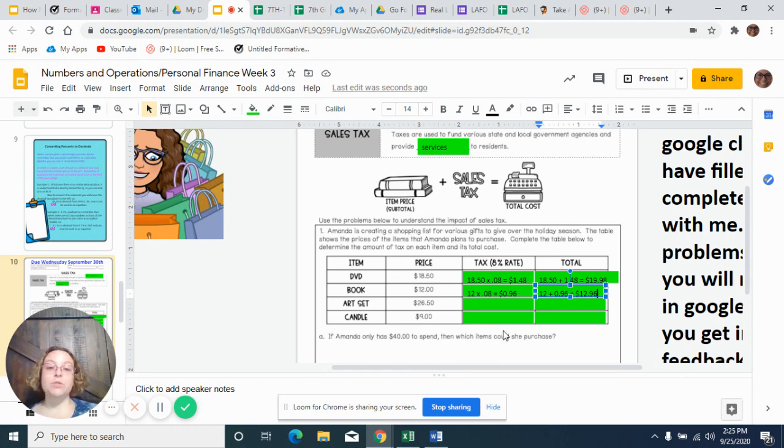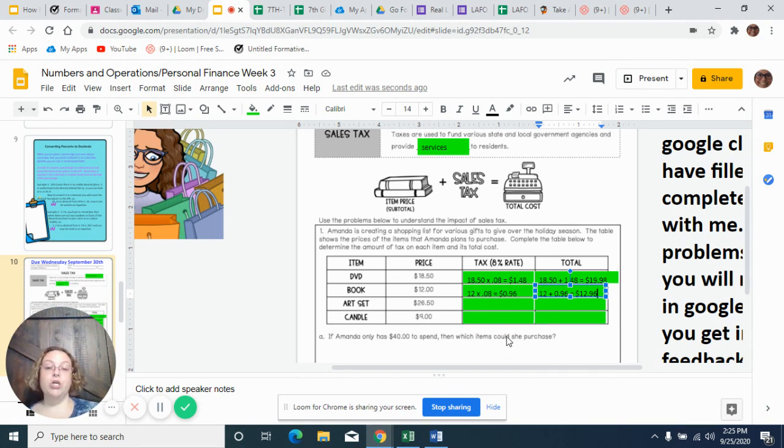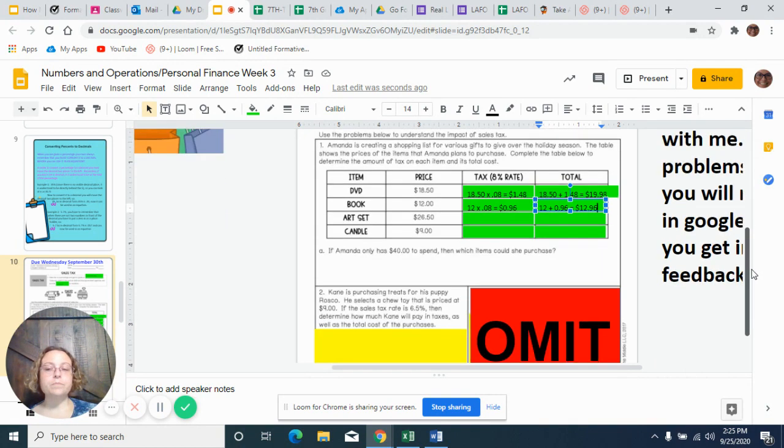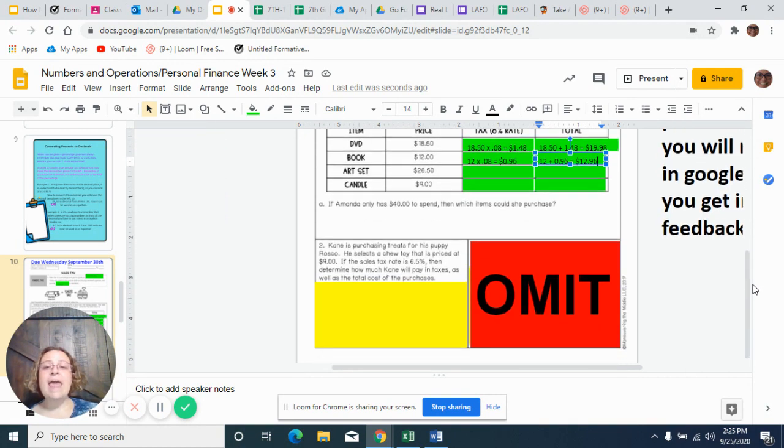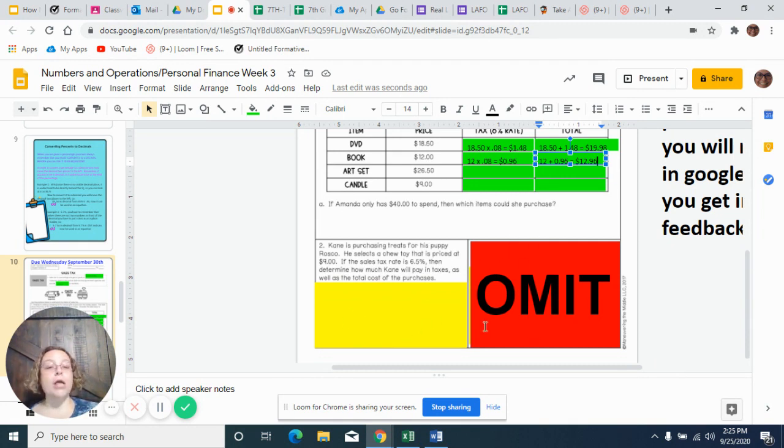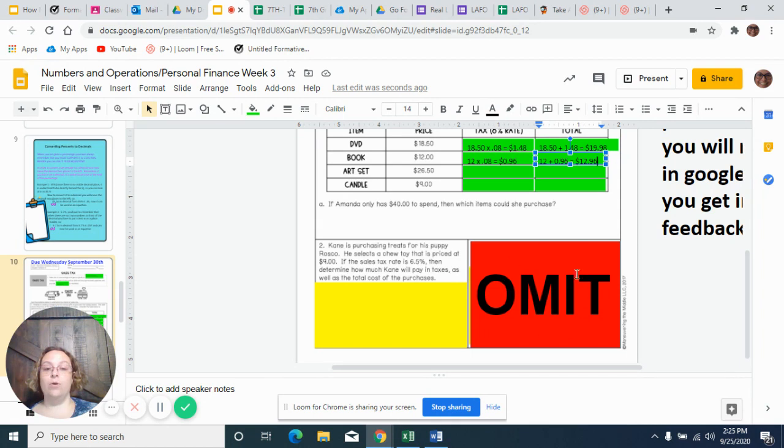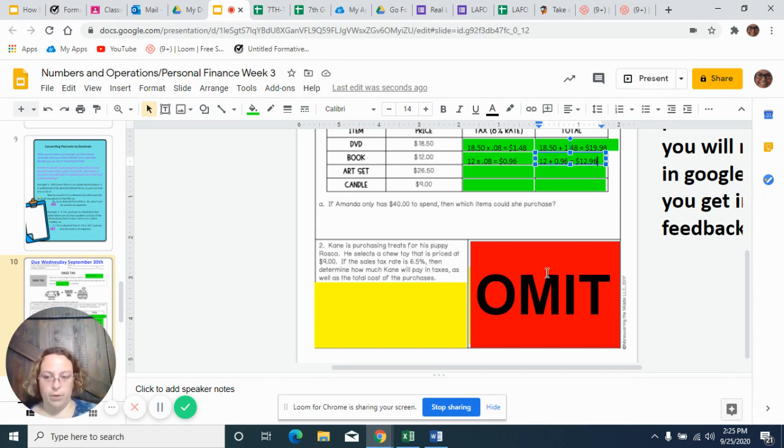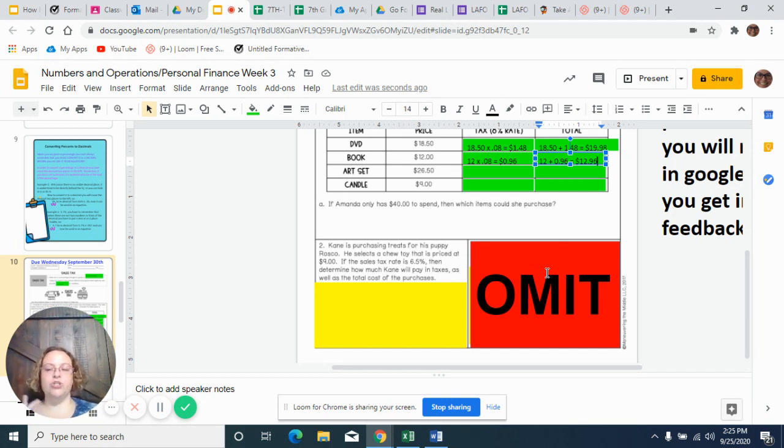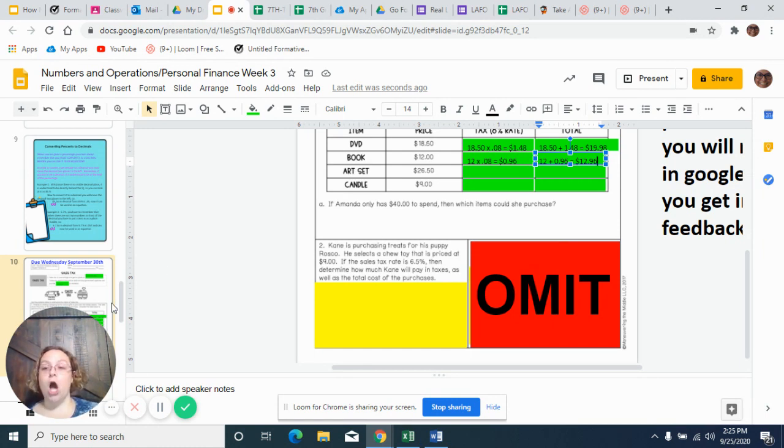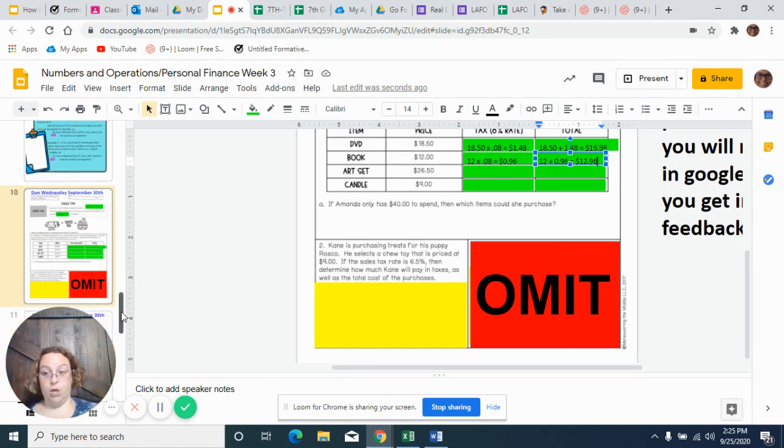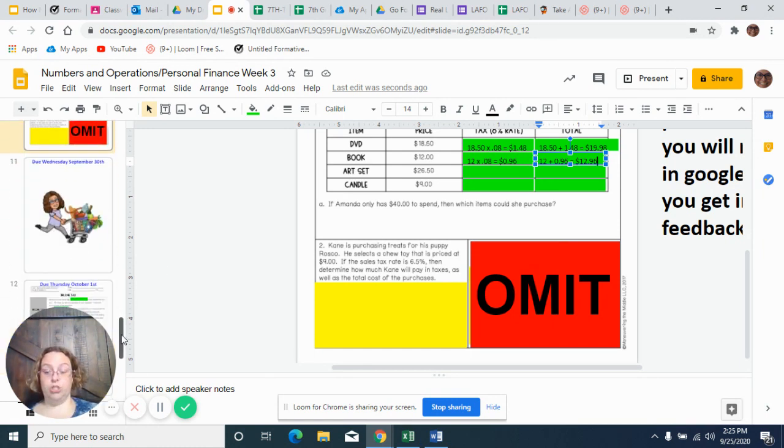So that's what you're doing for these problems. When you go to your Go Formative page, you're going to finish these two, so the art set and the candle. And then you're also going to do number two. You are not going to do number three. I have omitted it here and I did not put a number on it for you on there because I omitted it after I had uploaded it to the program. You're not going to do that because it causes you to have to do an algebraic equation and we're not there yet.